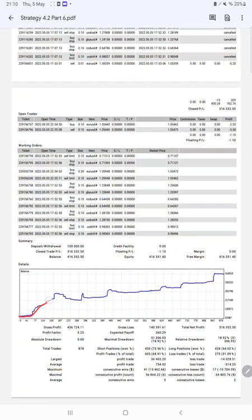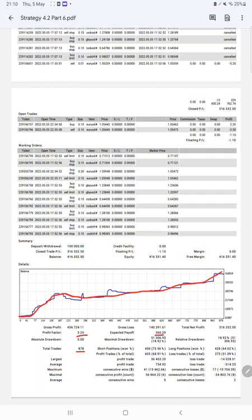The next portion is the trading account statistics from the statement. Here we have a graph which is constantly growing. Profit factor is 3.25, total number of trades are 878, expected payoff is $360, average profit and loss is $754 and $514.